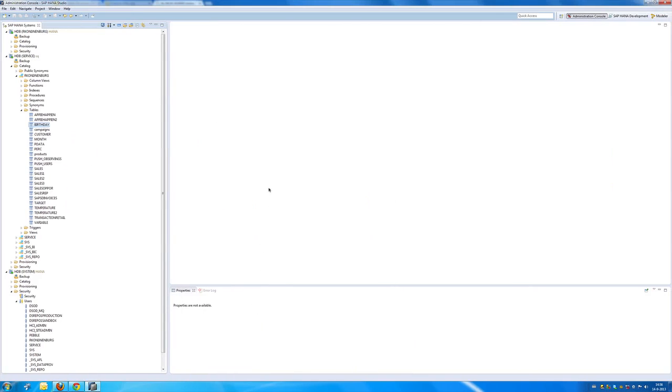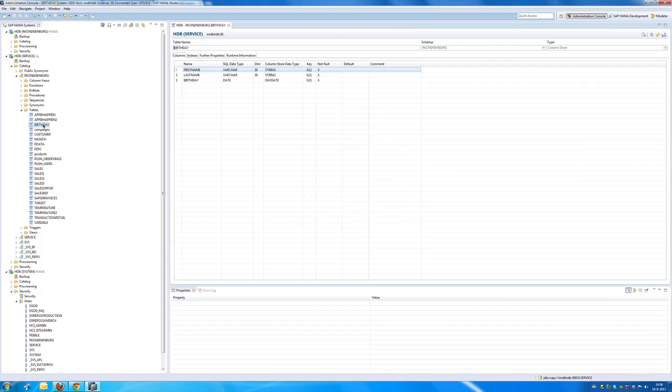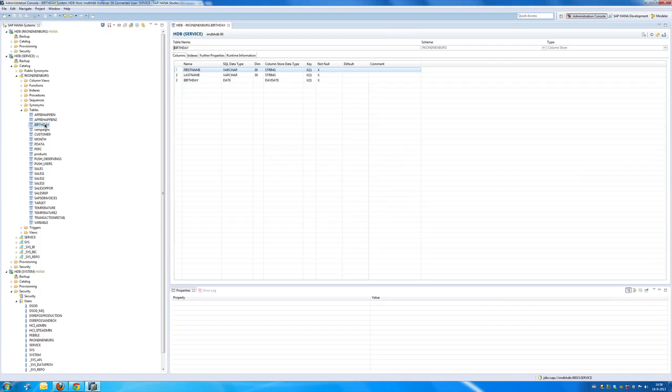This is the HANA Studio and I have a very simple table. That table is called birthday. It has got three fields: a last name, a first name and also a birthday.